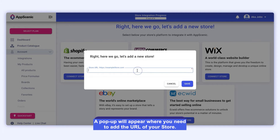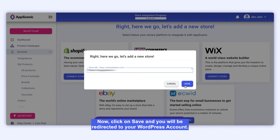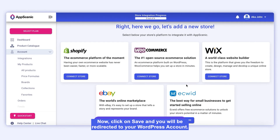A pop-up will appear where you need to add the URL of your store. Now click on Save and you will be redirected to your WordPress account.